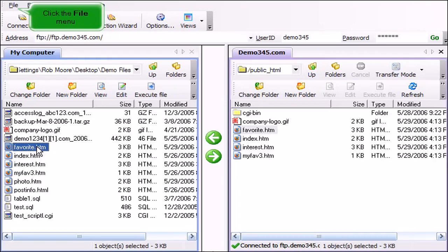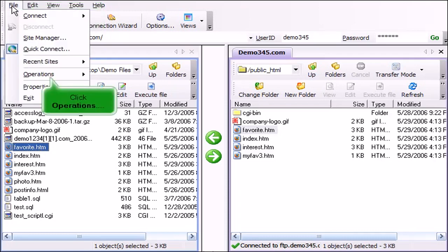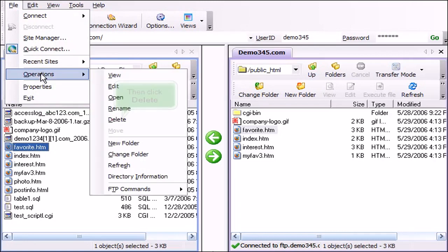Click the File menu, click Operations, then click Delete.